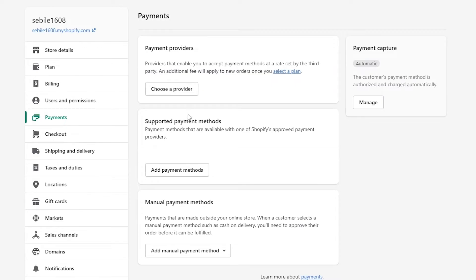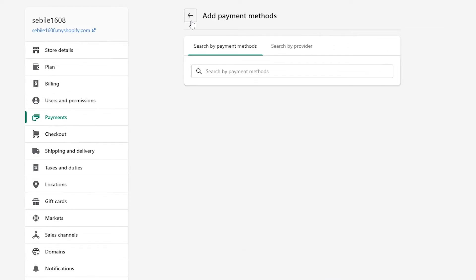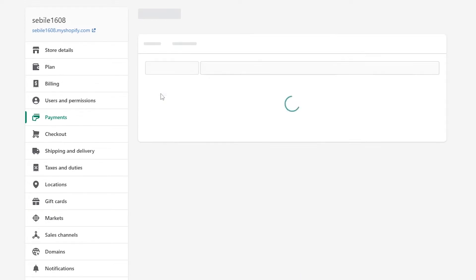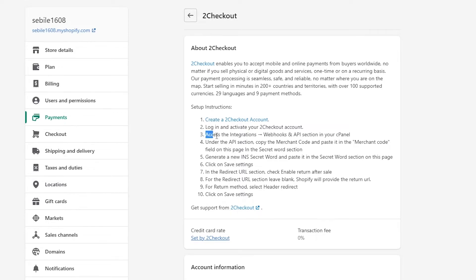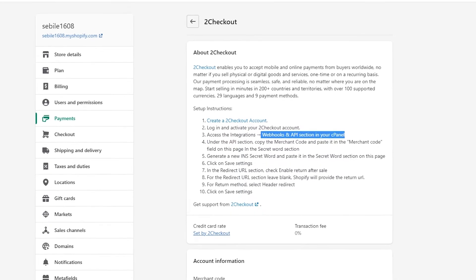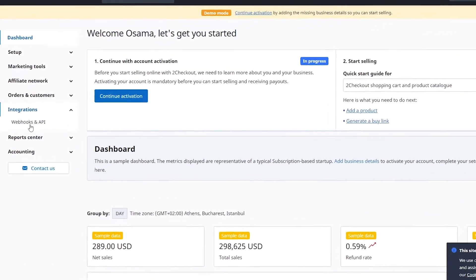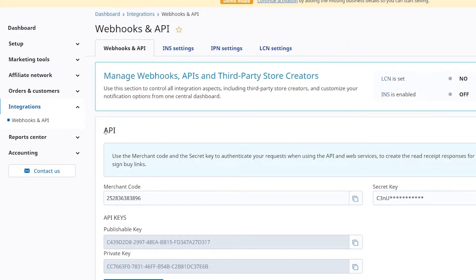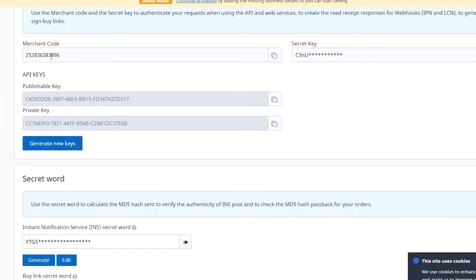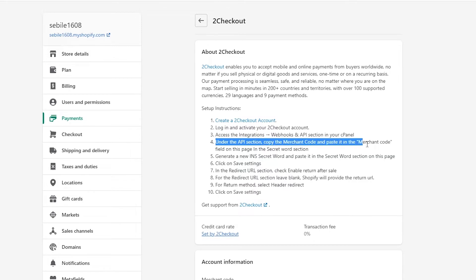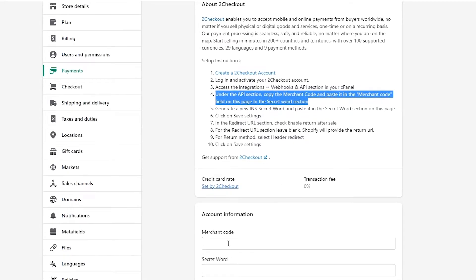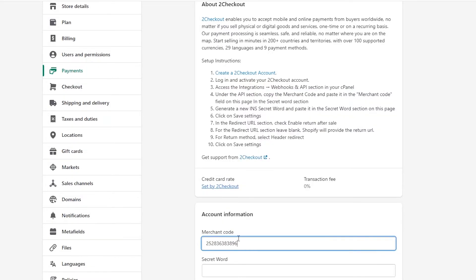Now go back to your Shopify store, click 'Settings', then 'Payments', and choose 2Checkout as the provider again. The setup guide says to access the Integrations, Webhooks, and API section in your 2Checkout control panel. Under API, you'll see your merchant code — copy it, then come back to Shopify and paste it into the merchant code field.